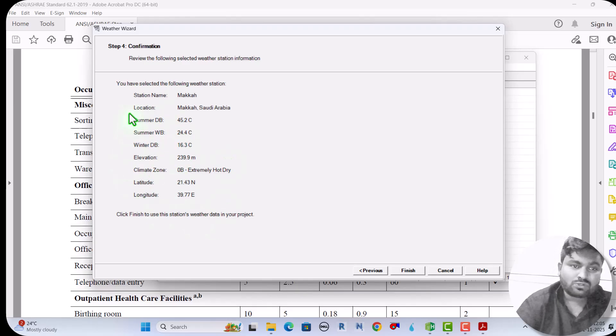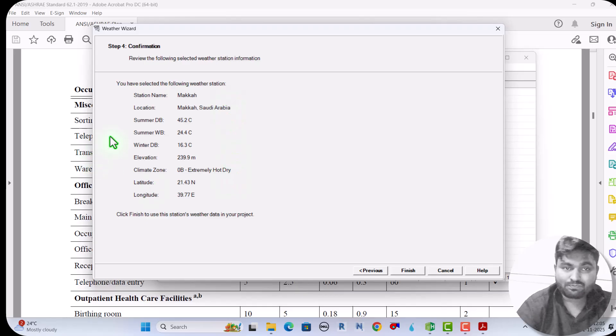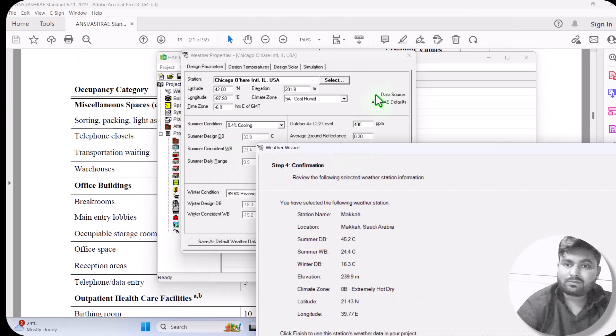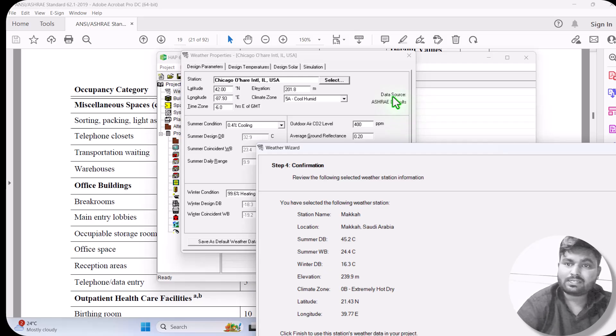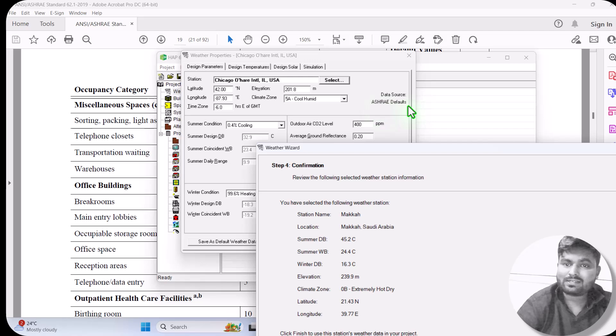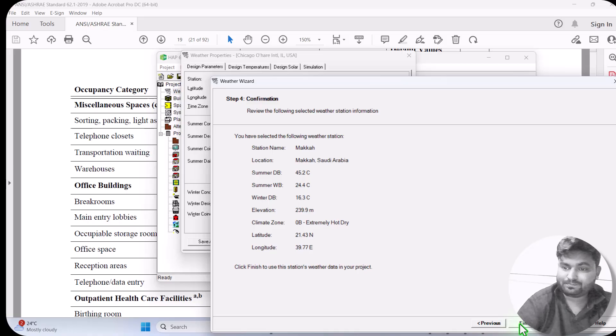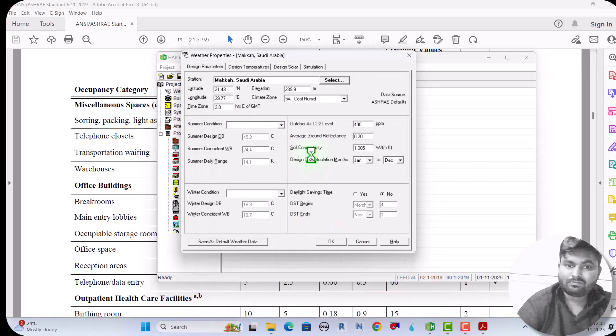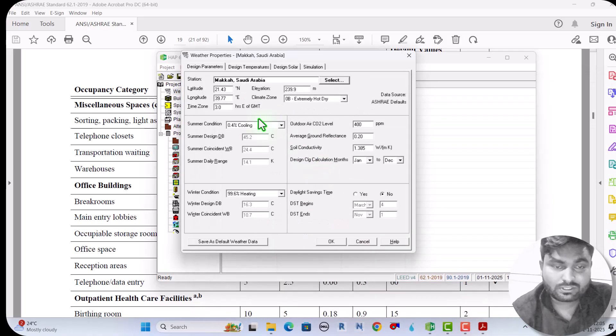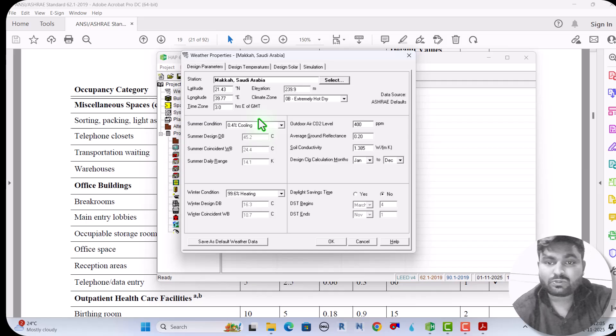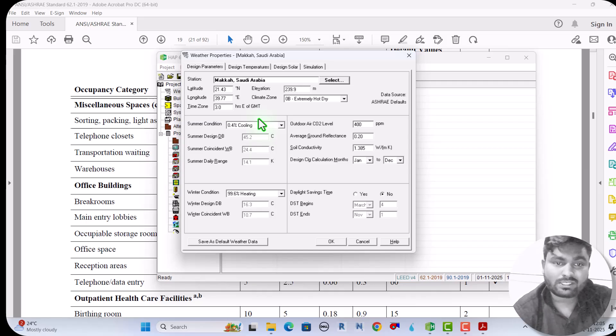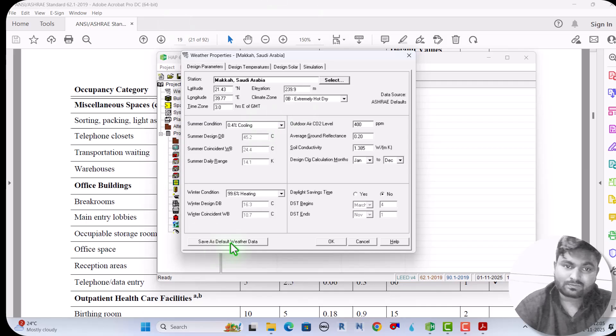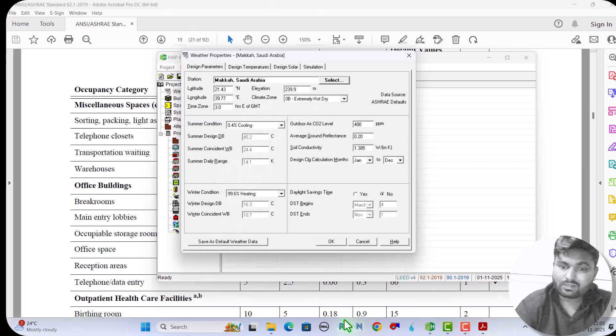Now all the details will come here - summer dry bulb, summer wet bulb, all this. So this data is automatically taken from ASHRAE default source. You can see data source ASHRAE default, so it is taking from there. But if we want to verify or double check, then we can do.